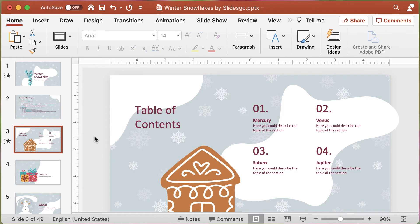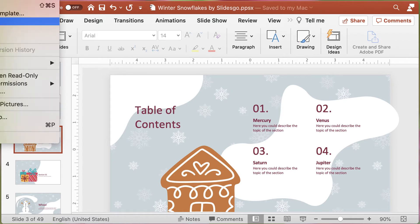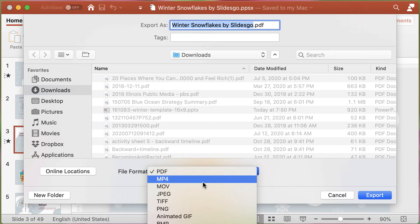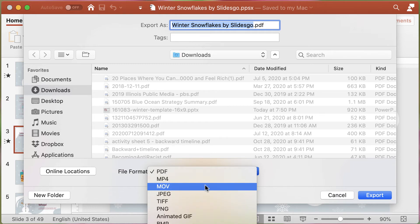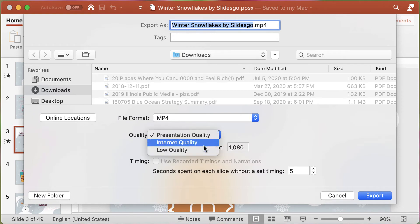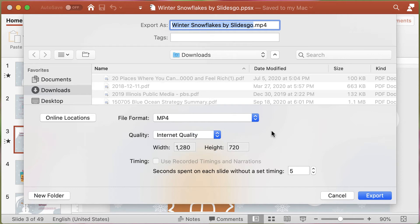With PowerPoint, you have a couple of different options for how you can save your digital holiday card. You would want to use the export option, where you can select either an MP4 or MOV file format. I would recommend MP4 because it's the most universal video format. You can also modify the level of quality — if you're embedding it on a web page or uploading to a streaming server like YouTube, internet quality is the perfect level. Then you can just go ahead and export.